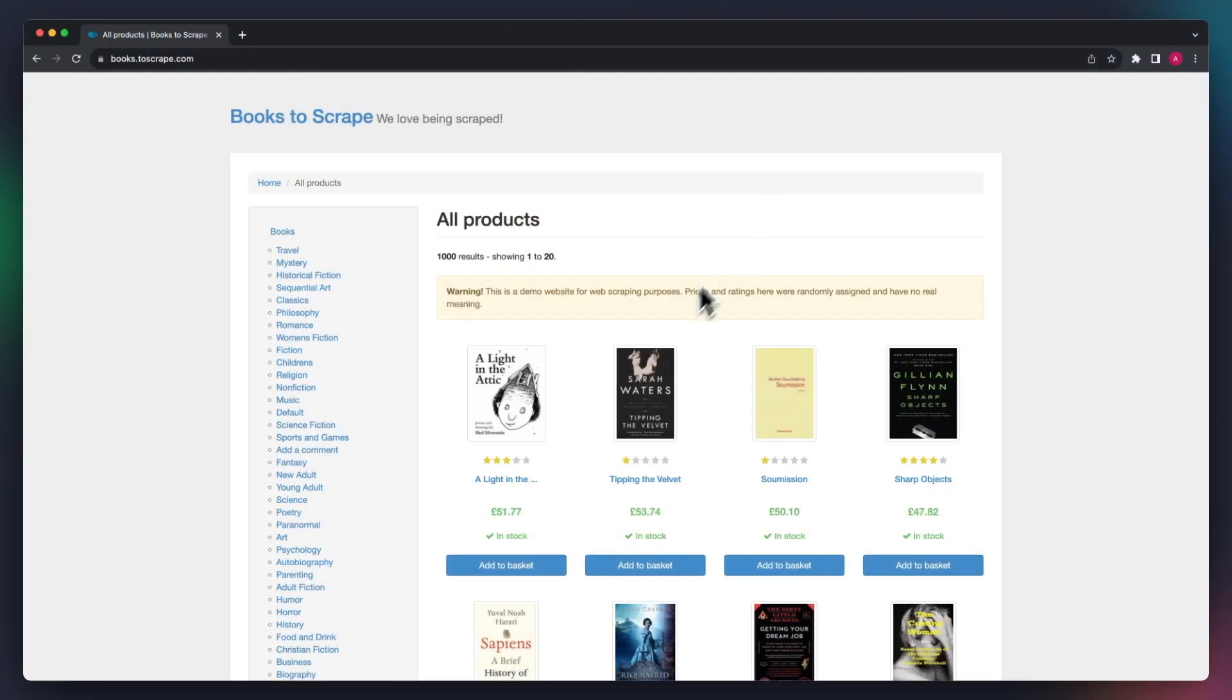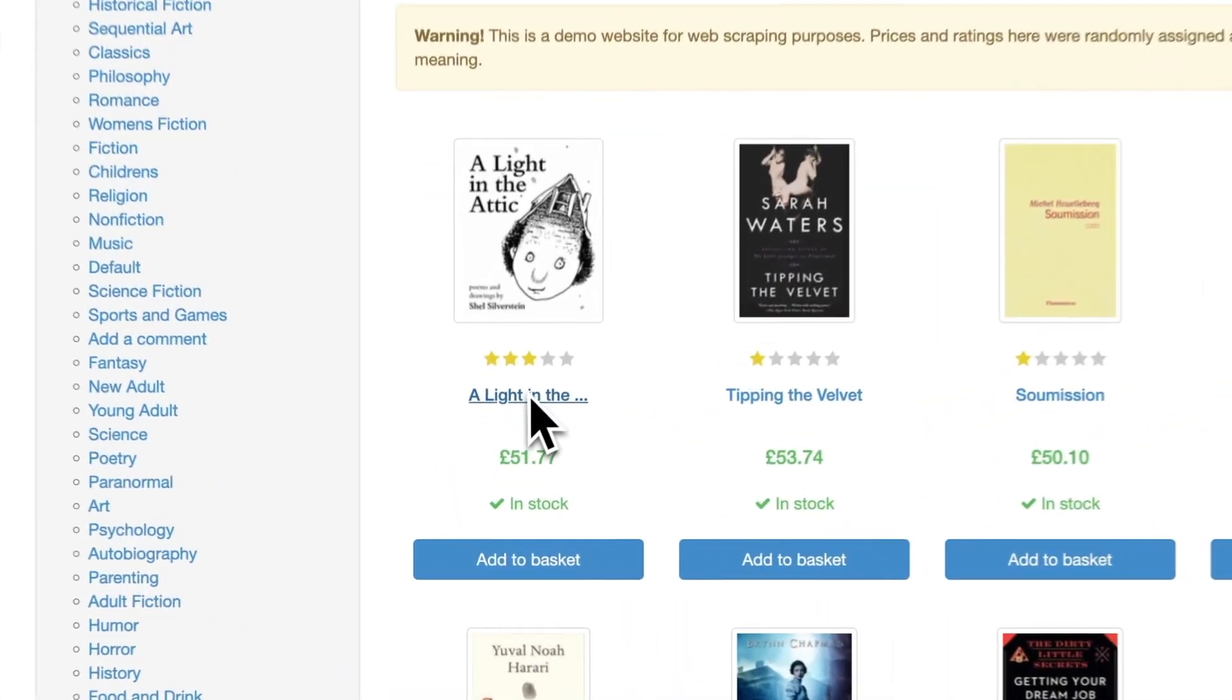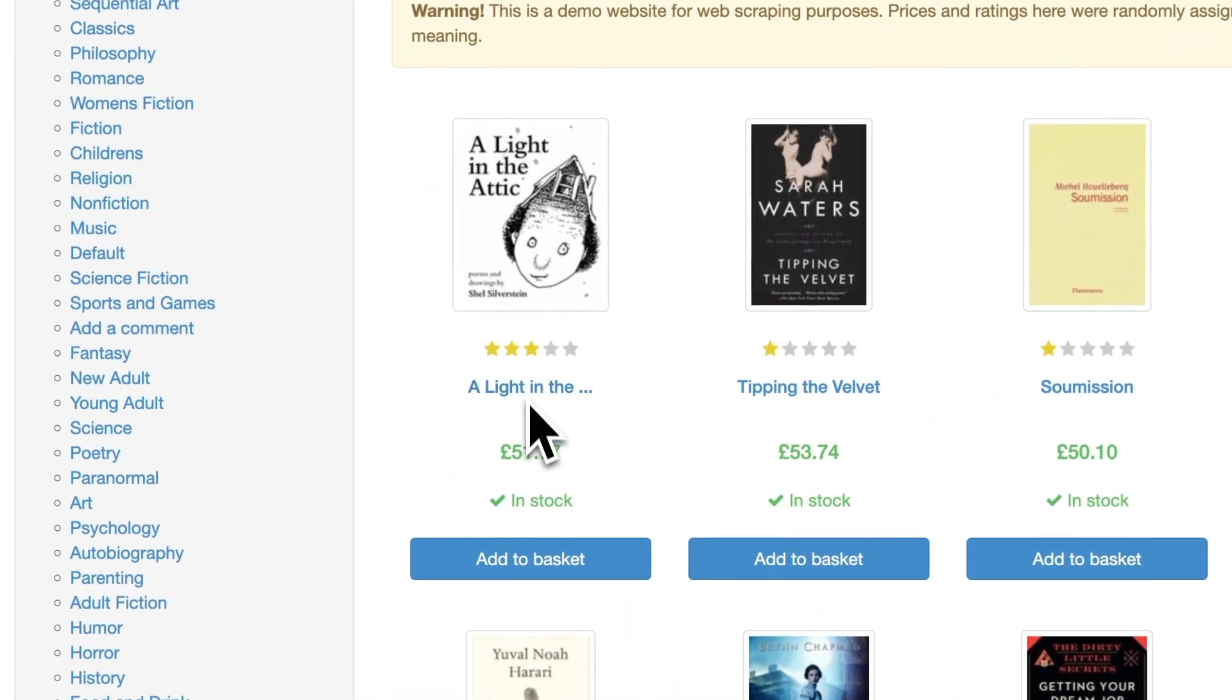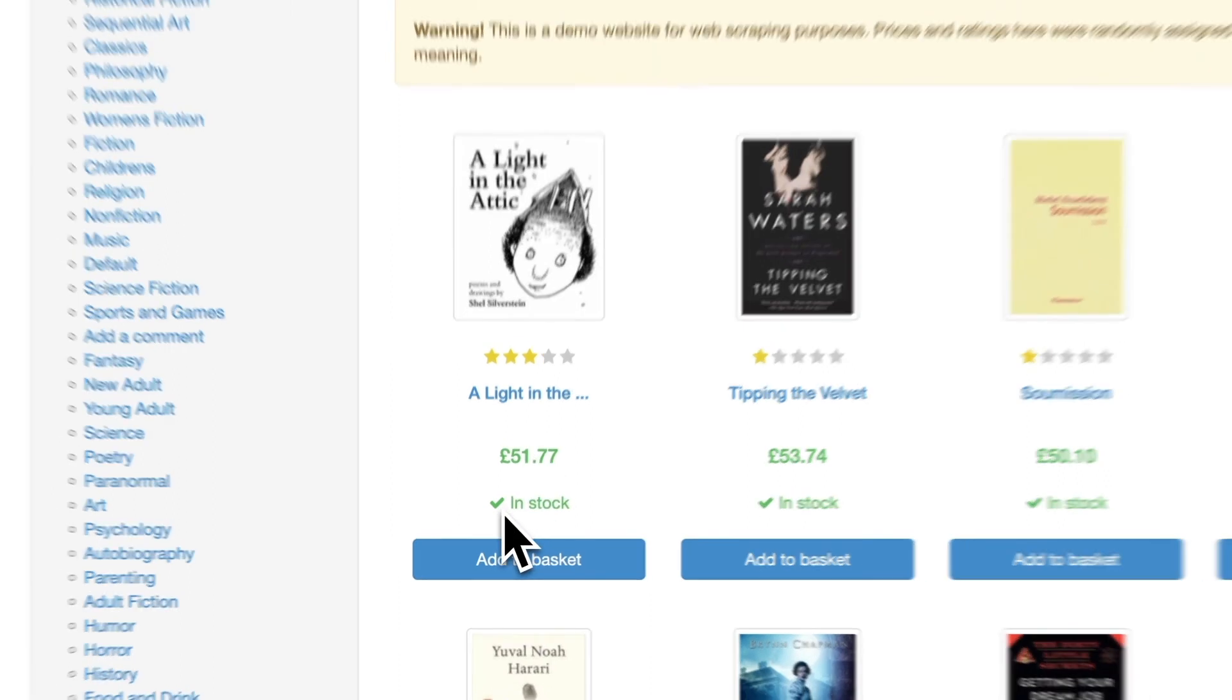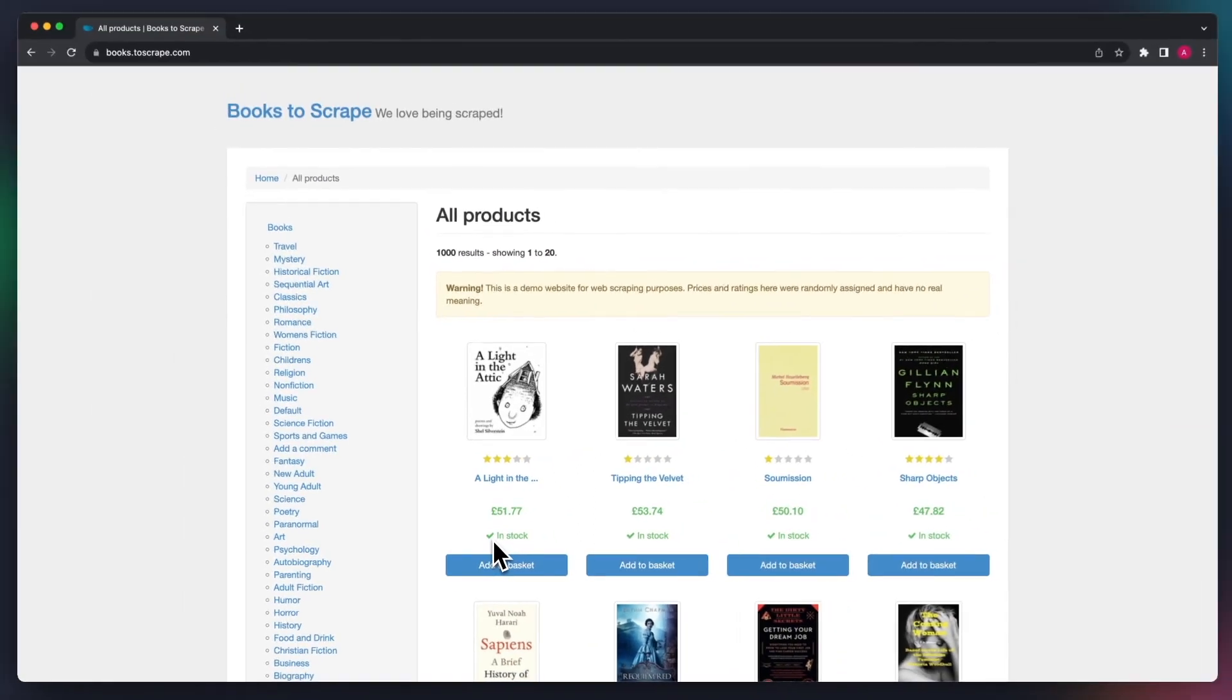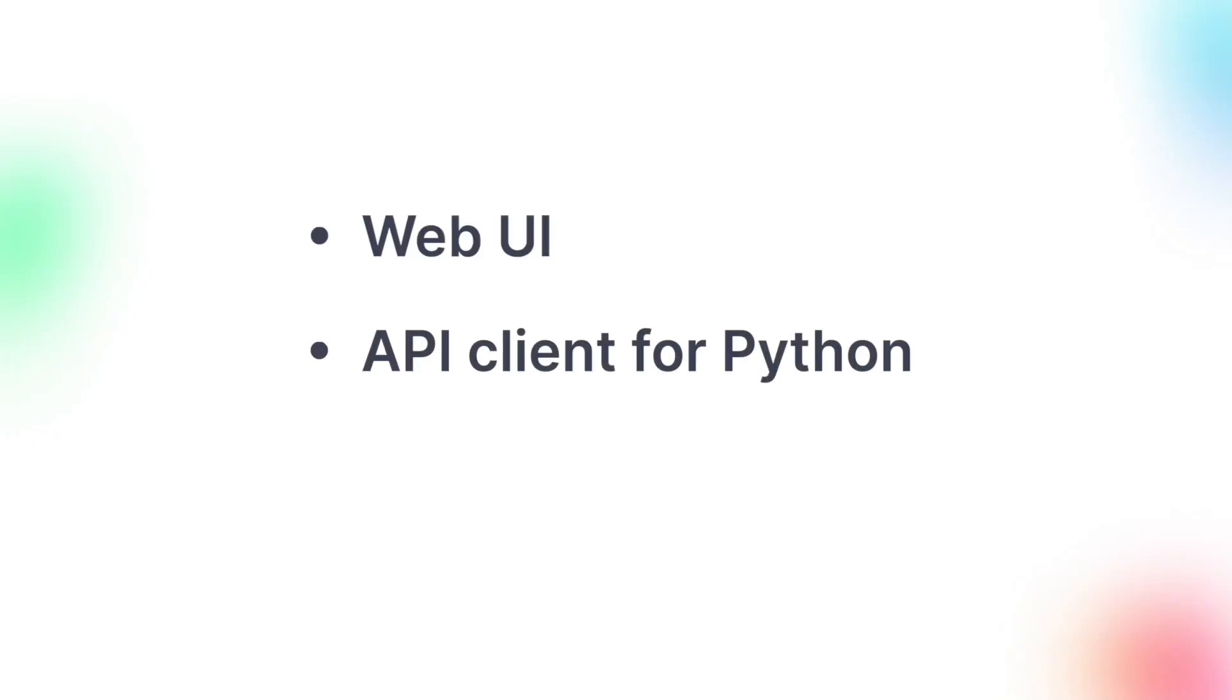For this tutorial, we're going to use our pre-built Beautiful Soup Scraper to extract book titles, prices, and stock availability from the website Books to Scrape. In this video, we're going to show you how to scrape this or any other site, and the three ways to execute code with Beautiful Soup Scraper: via web UI, using the Apify API client for Python, and using the Apify CLI.